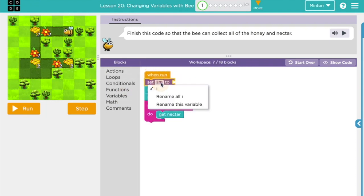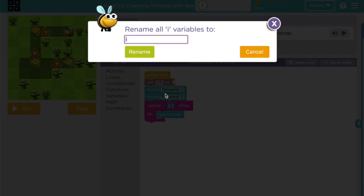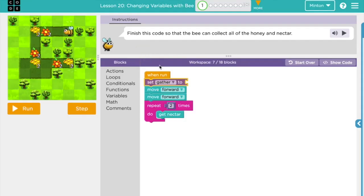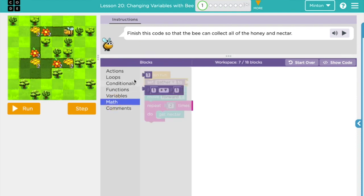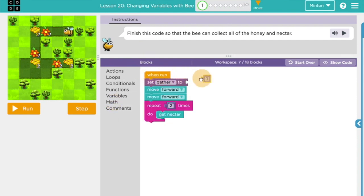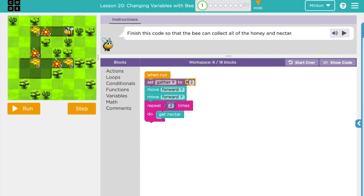So what I'm gonna do is I'm gonna come over here and I'm gonna get a variable. And remember the first thing I need to do is I need to say what my variable is called. So I'm gonna call this variable gather. So I'm going to call it gather and then I'm gonna go down here to a math block and I'm gonna get a number. So in Scratch we used a string or a word and this time in code.org for this program we're gonna use a number.